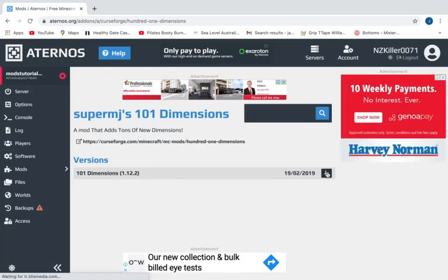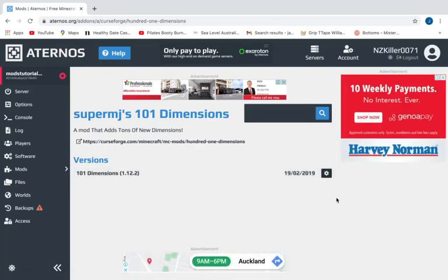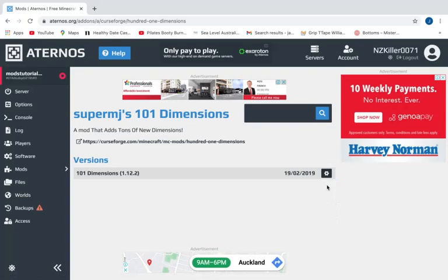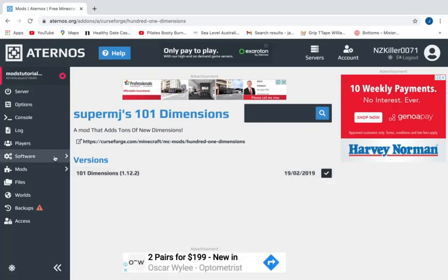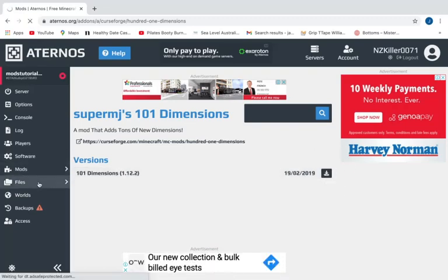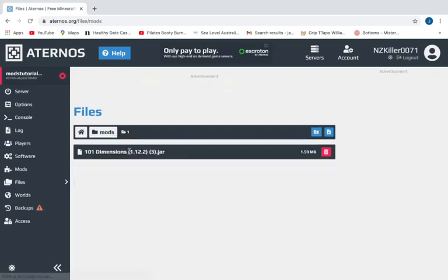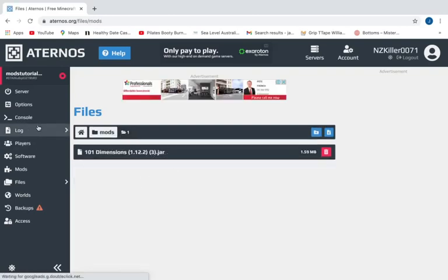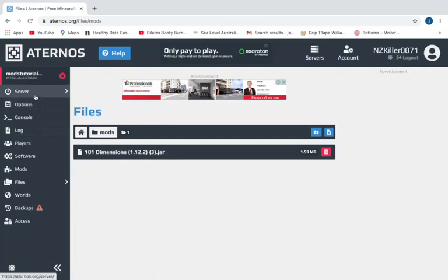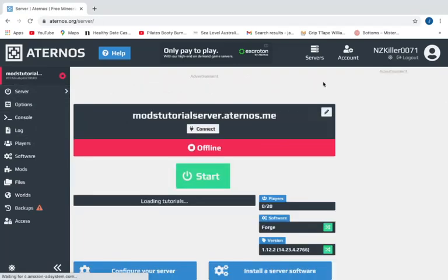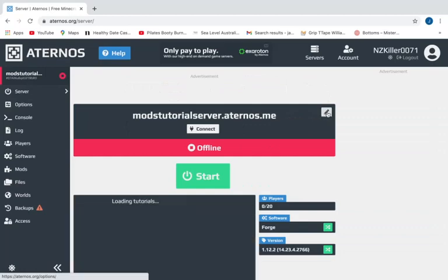Alright guys, now if you go to files, you'll see that if you go to mods, 101 Dimensions.jar. So now you have mods. You can store as many as you want. And yeah, you press this button if you want to edit how many players can join, what software or whatever it is. And guys, to start up your server